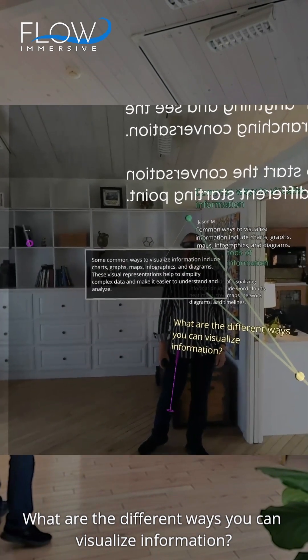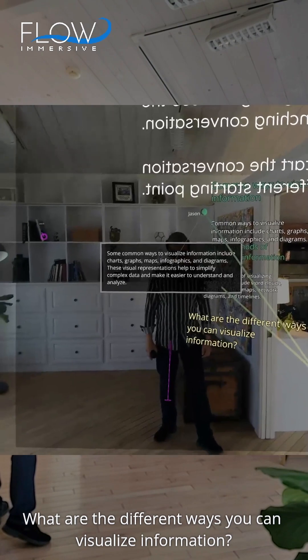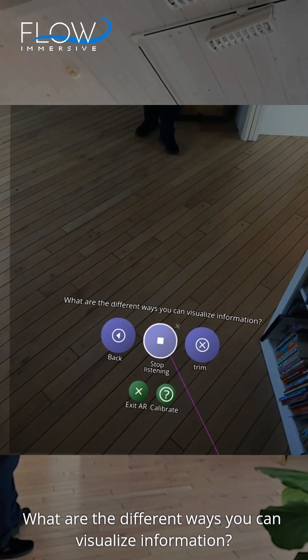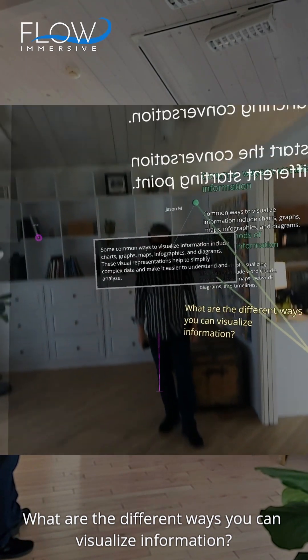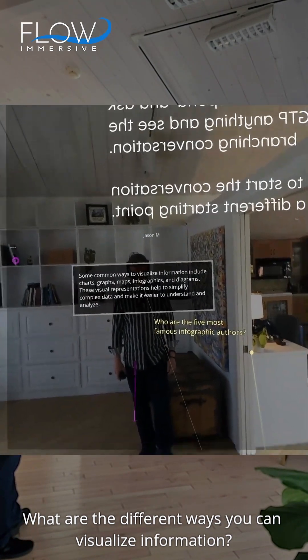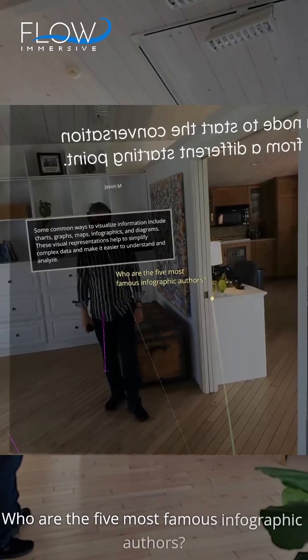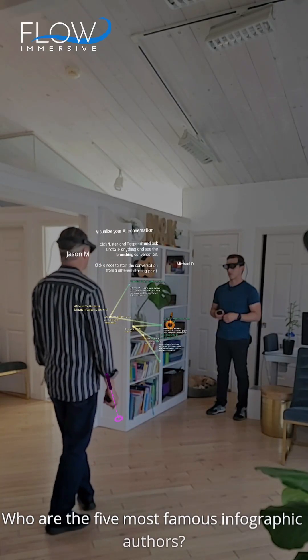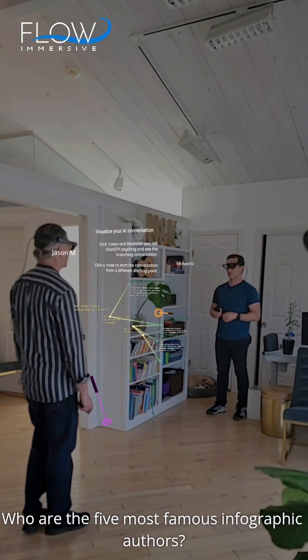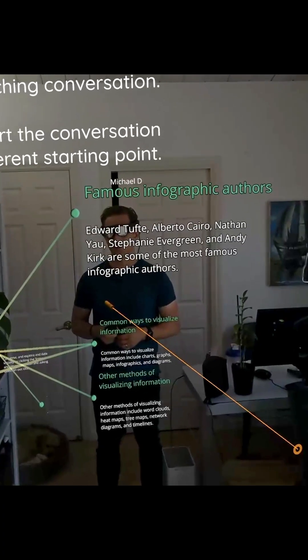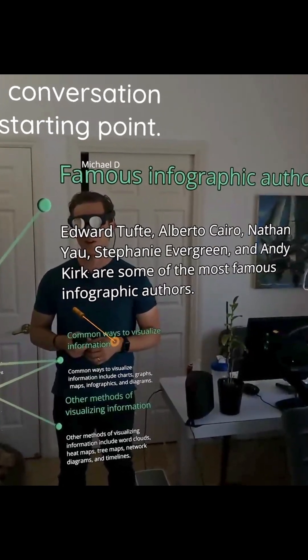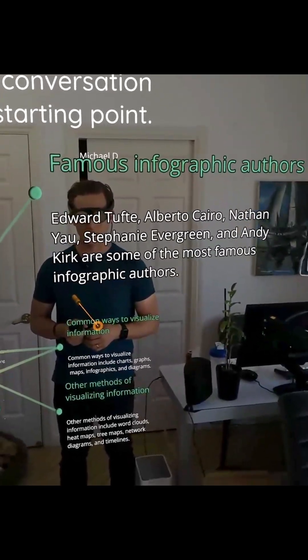Who are the five most famous infographic authors? So here we've got some answers for Tufte, Alberto Cairo, many others in this space.